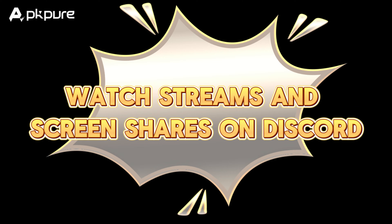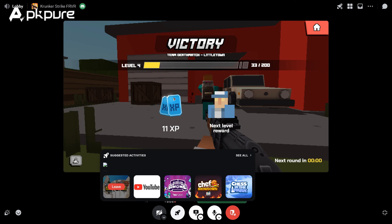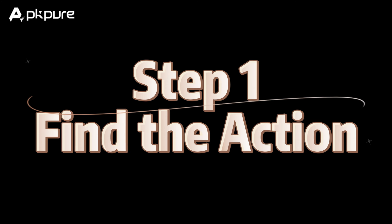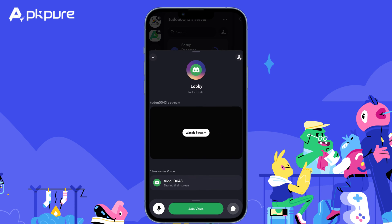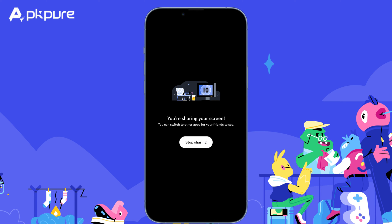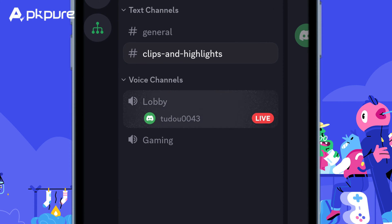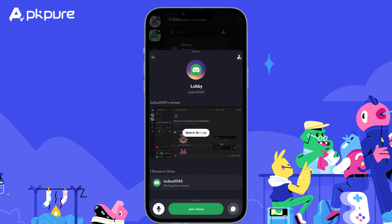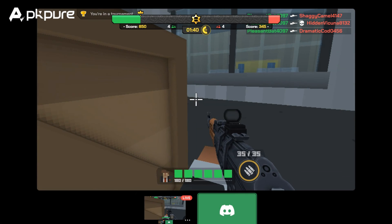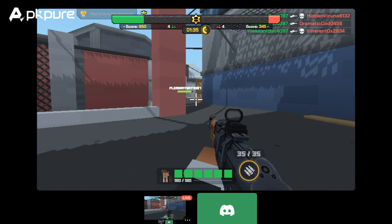Watch streams and screen shares on Discord. Ready to see what your friends are up to? Discord's live streams and screen shares offer a fun way to watch and participate. Step 1 — Find the action: look for the Live icon next to usernames and voice channels; this indicates someone is sharing their screen or streaming. Step 2 — Join the fun: click on the username with the Live icon and it will automatically join you to their stream. Customize your view: resize and reposition the viewing window to your liking, and control the stream's audio using the volume icon while hovering over the stream.